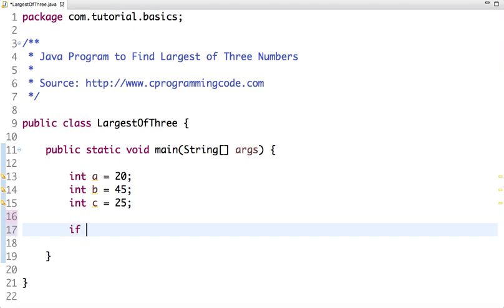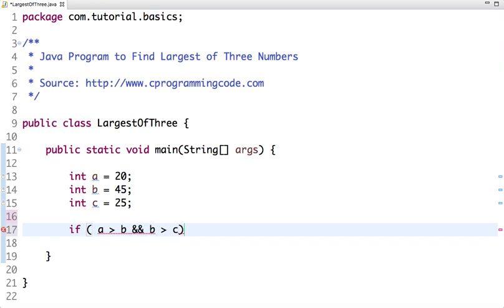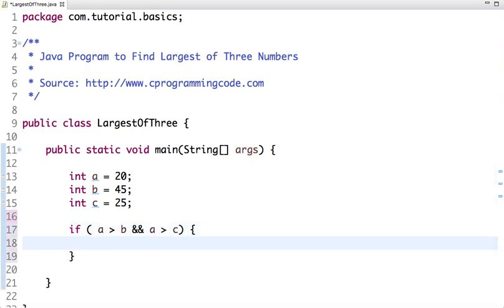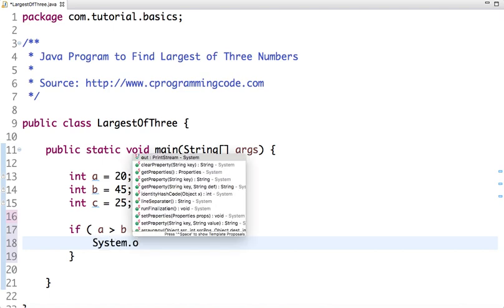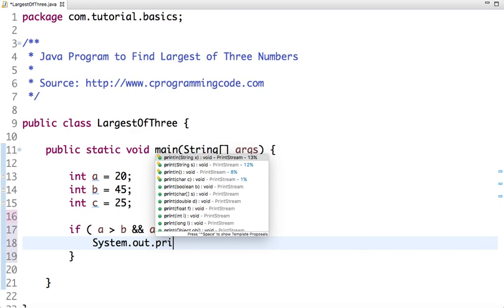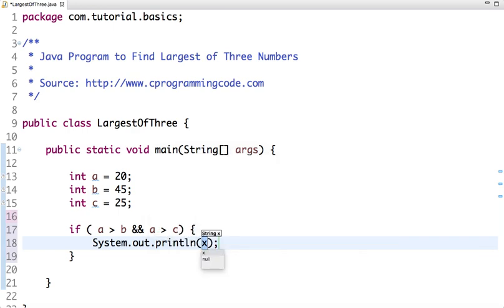If I have to write this program, I'll write like this: if a is greater than b and a is greater than c, then this is the highest number among three.